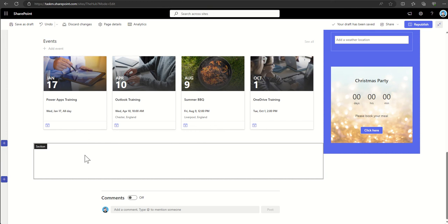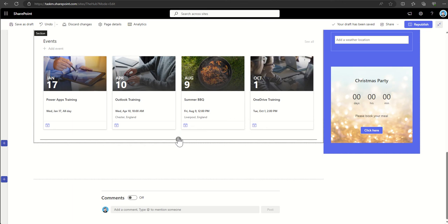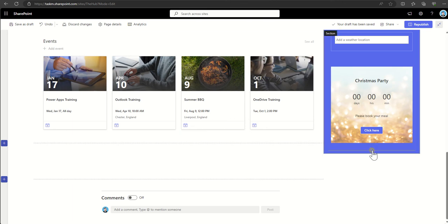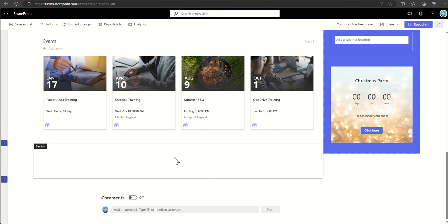So now we've actually added our section, let's look at how we add in our web parts. Again, I was saying we can click on this little plus button anywhere that we want to add in a new web part, but of course we can always drag and drop it and move it around afterwards if we wanted to, like we've previously just seen.